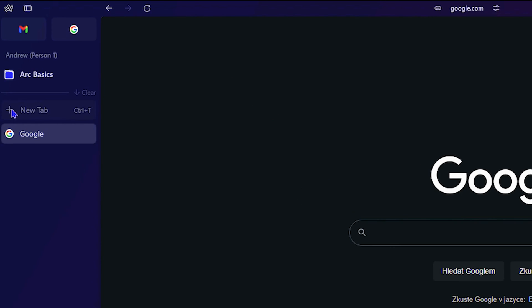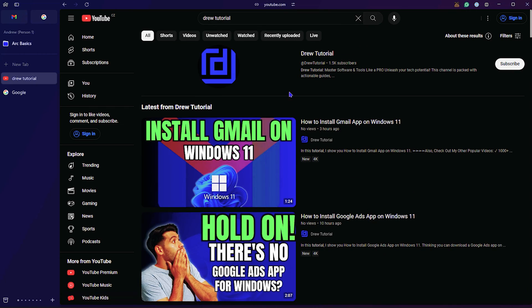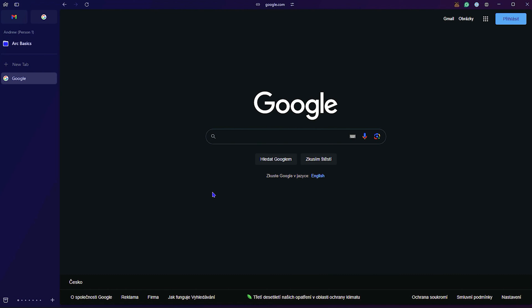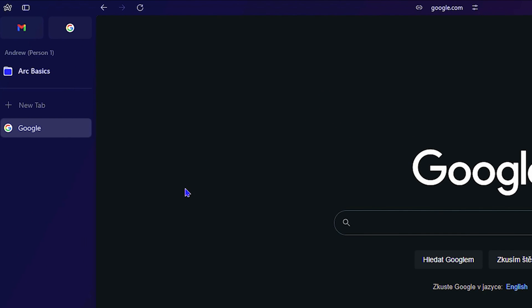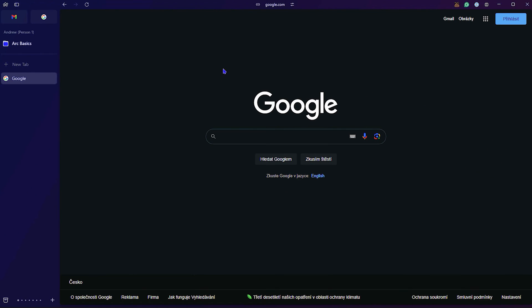In today's video, I'm going to show you how to add a new tab while you're using your ARC browser. So let's say you're in your ARC browser and you'd like to open up a second tab and go to, for example, YouTube.com. And as you can see, I'm currently at Google.com.